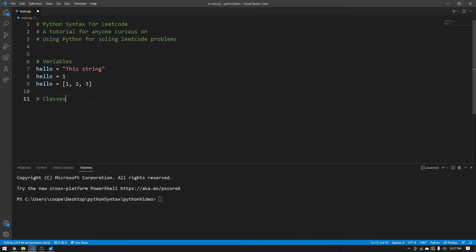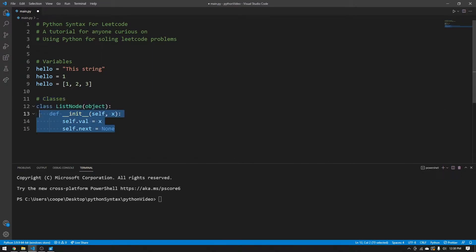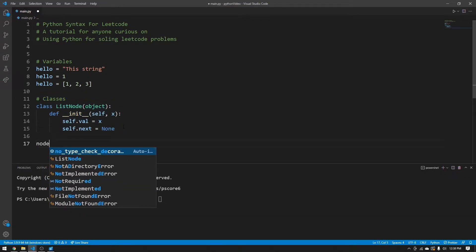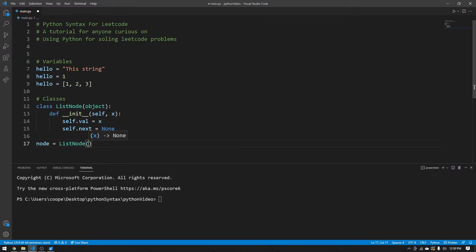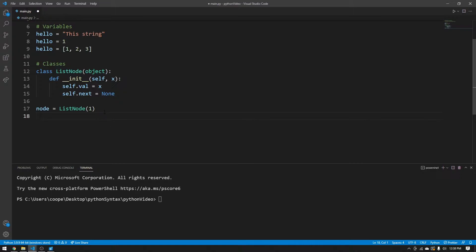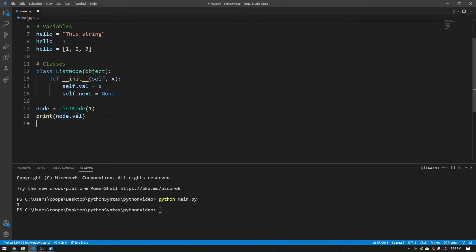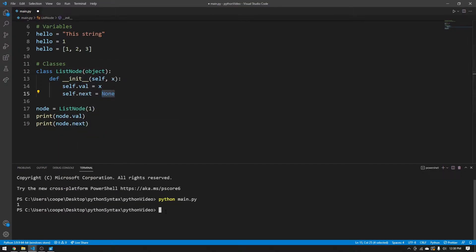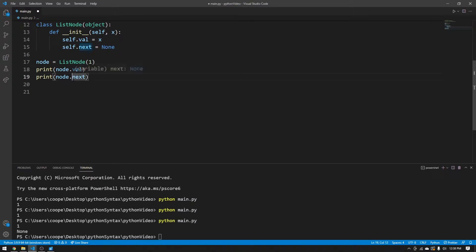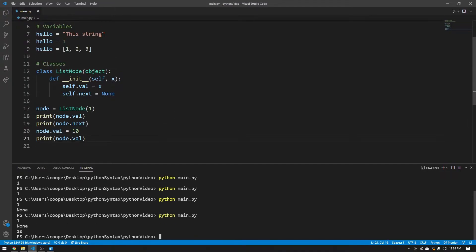Now is a good time to discuss classes. You're going to recognize this is the ListNode from LeetCode — the node that LeetCode uses whenever you're working with a linked list. You can define a node like this: say ListNode, look at its initialize function, ignore self, and pass an x for its value. So we can say ListNode of one. We now have a node with a value of one. Printing node.val gives us one, and node.next is currently None. You can change these values and they will change — if you set the value to 10 and print it again, it's going to be 10.